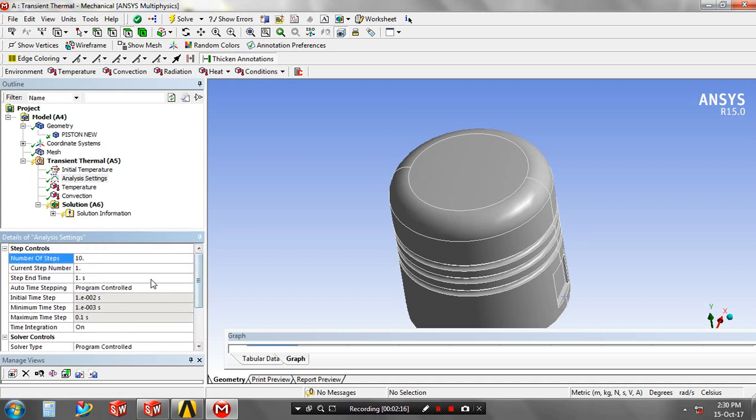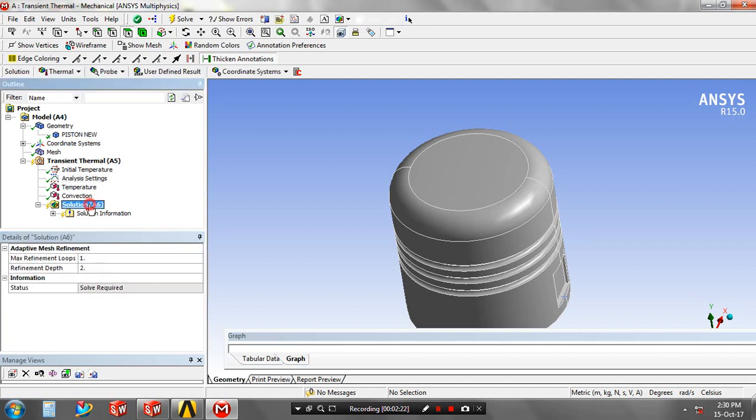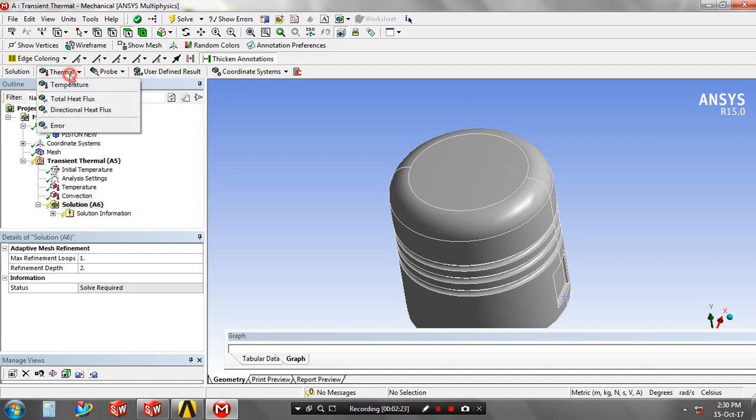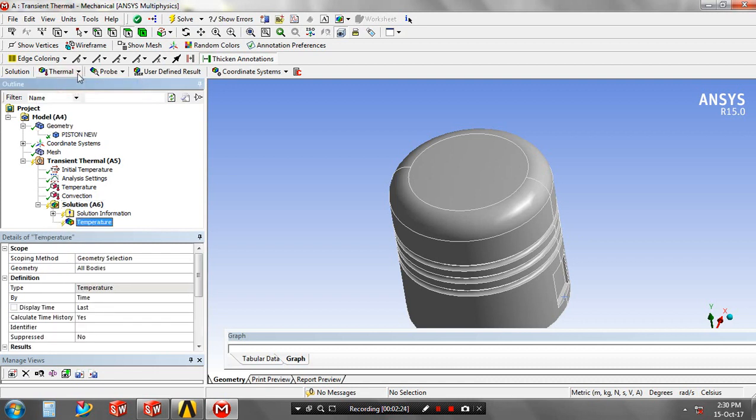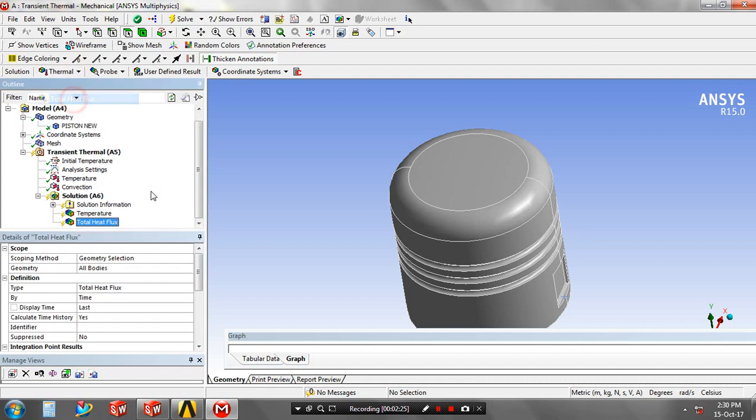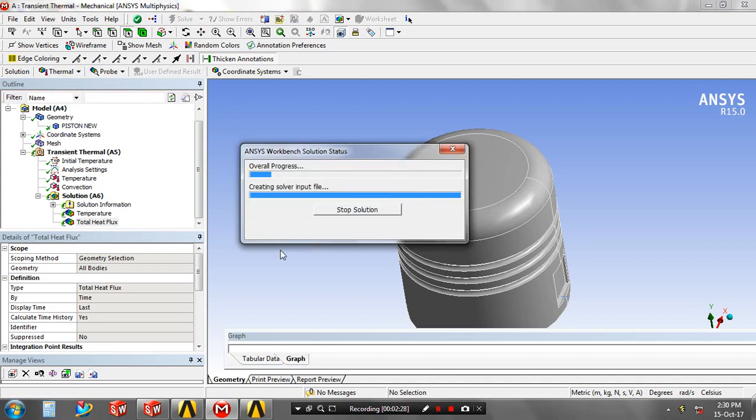Then go to the solutions. You have to specify the solution based upon your requirement. You have to specify the temperature and total heat flux. After that you have to just click solve. Now our project is solving.